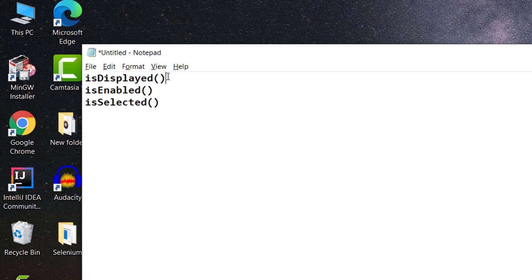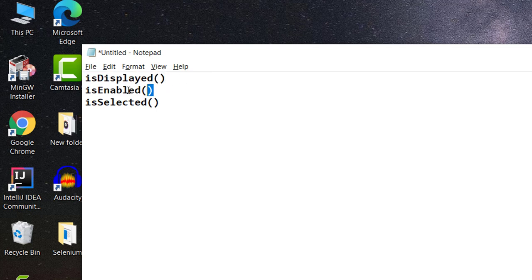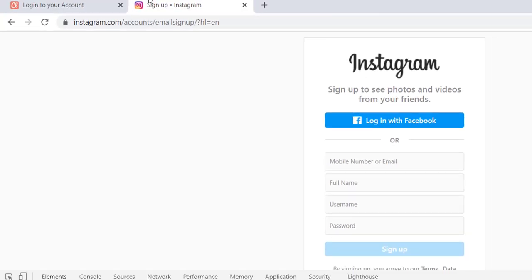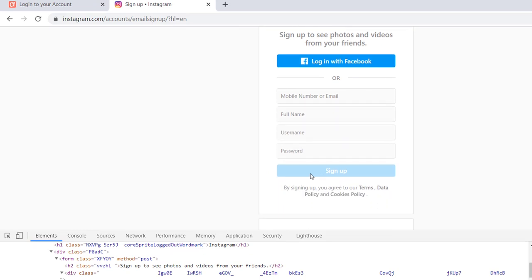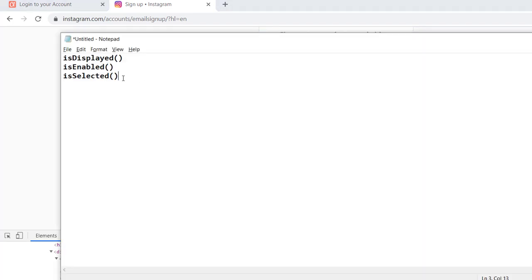The first one is isDisplayed. If you need to verify that a particular element is displayed on the web page or not, you can use this method. The second is isEnabled. Sometimes it happens that a button or element is disabled or enabled, and we can use isEnabled to verify that.